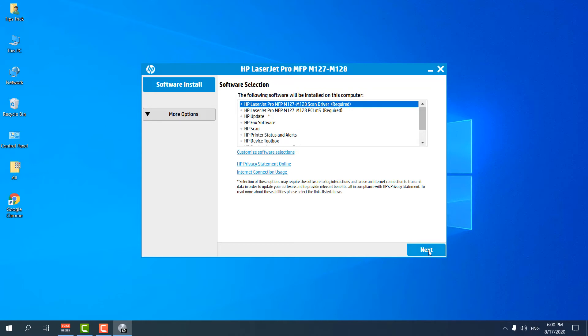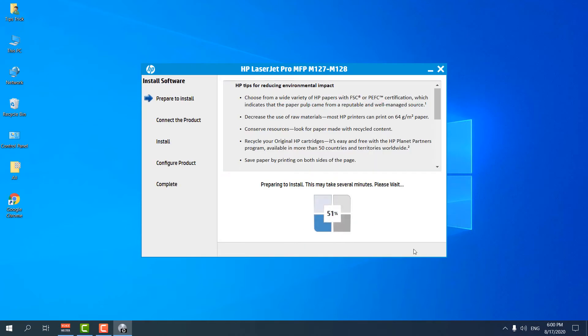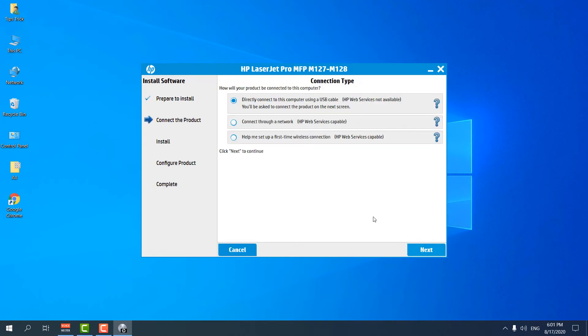After clicking next, we will see a new screen. We have to click here 'I have reviewed and accept the agreement' and we're going to click next. Again click on next. You can see preparing to install, so we have to wait to finish this 100 percent. Now we need to click next. After next we will see how will you connect to this computer. You can connect or install this software by using three options. For now I'm choosing direct connect to the computer using a USB cable.